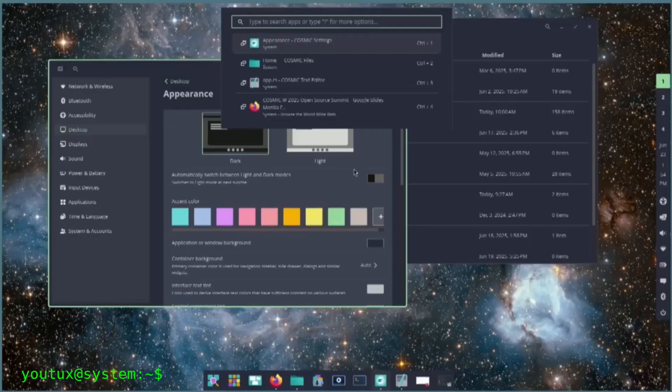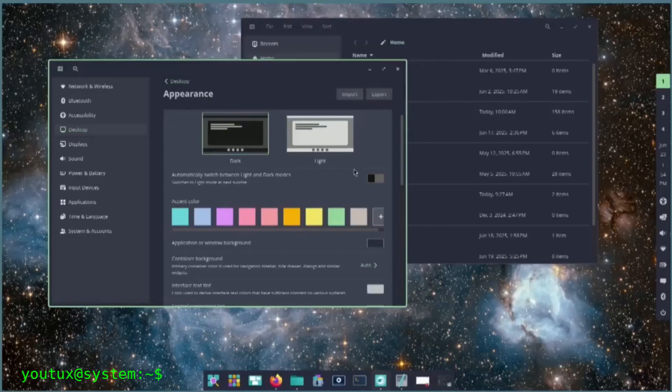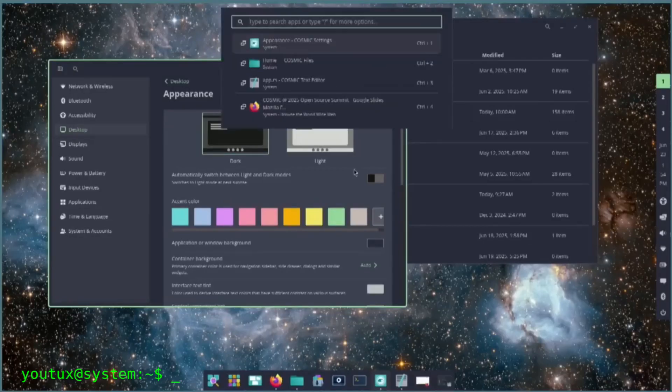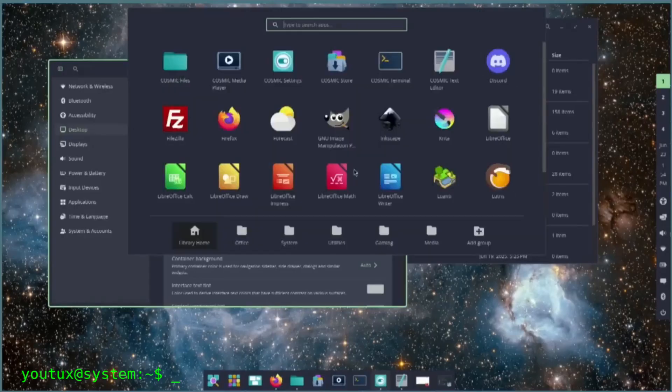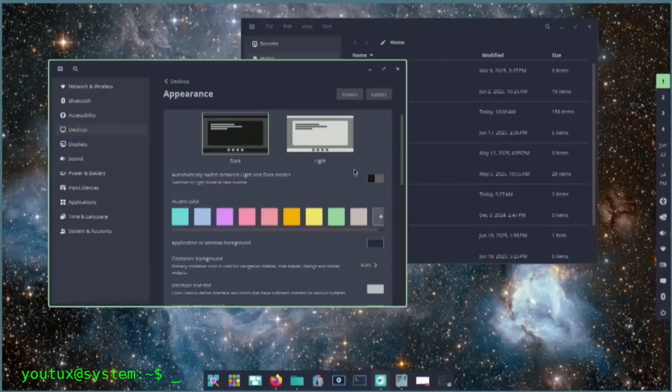Cosmic employs the Rust-based iced graphics toolkit, introduces custom theming, streamlined window tiling, but these technological foundations do not, by themselves, resolve the deeper challenges of interface design.